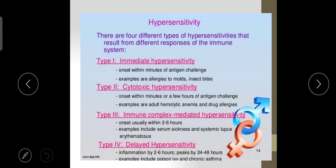Type 1 is called immediate hypersensitivity — the onset occurs within minutes of antigen challenge. Examples include allergic reactions to molds and insect bites. The second type is cytotoxic hypersensitivity, where the onset is within minutes to a few hours of antigen challenge. Examples include autoimmune hemolytic anemia and drug allergy.